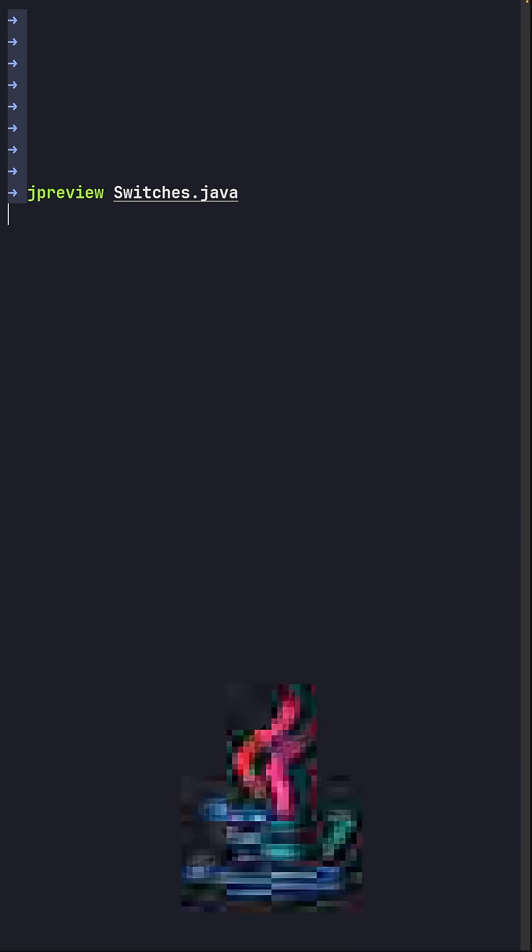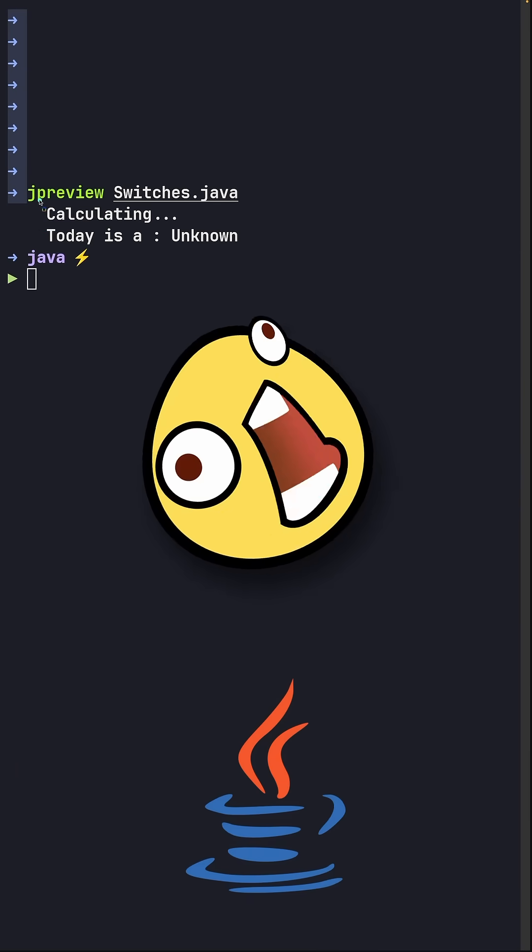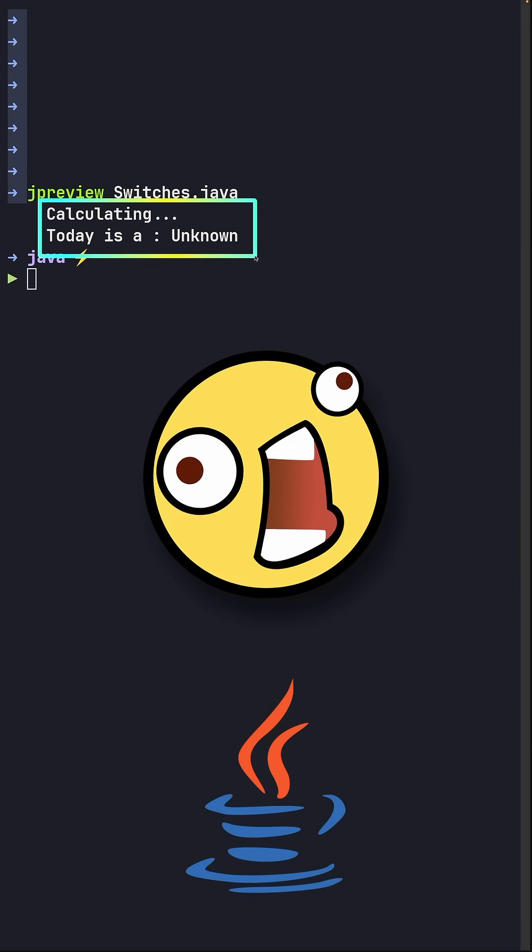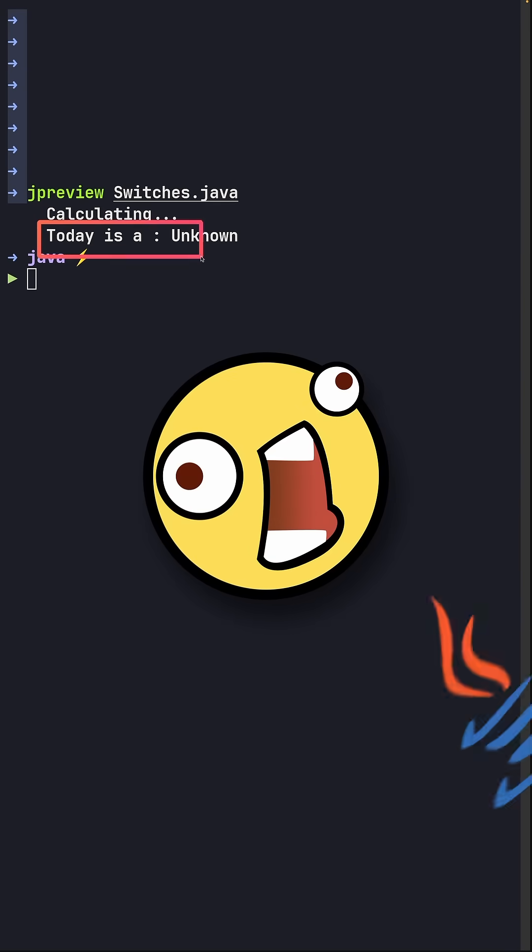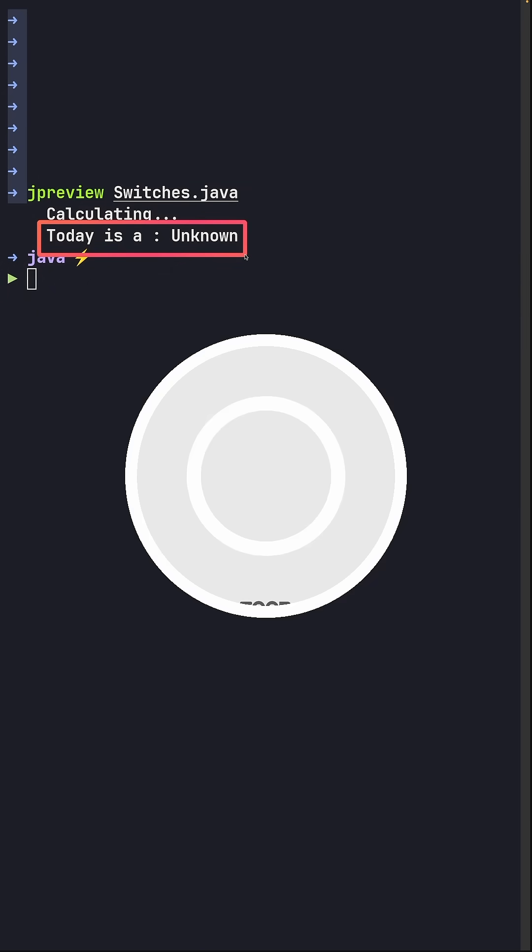You can go ahead and see it for yourself. It's really a weird day indeed. As expected, the day is unknown.